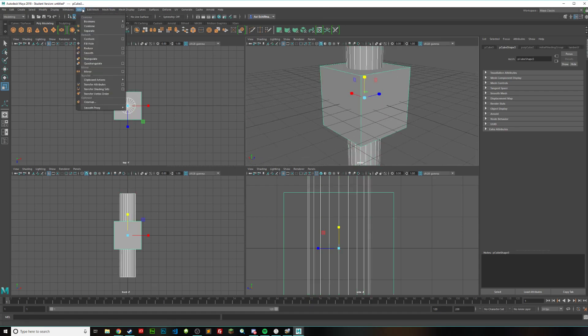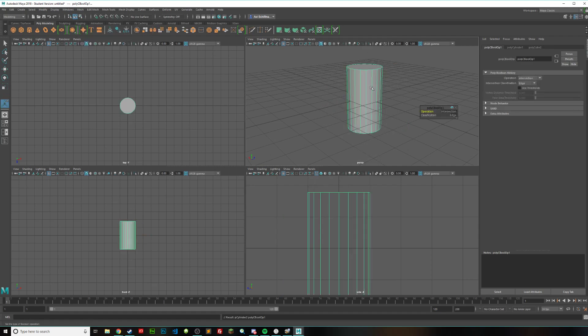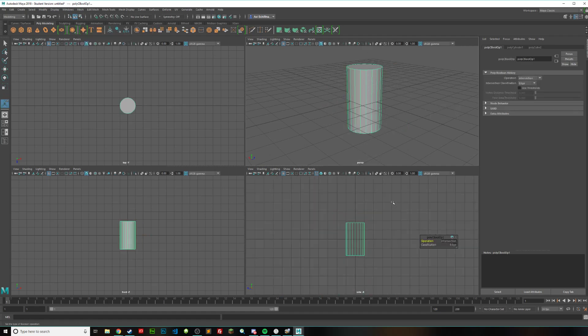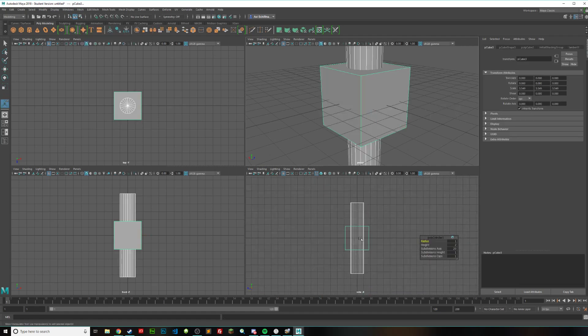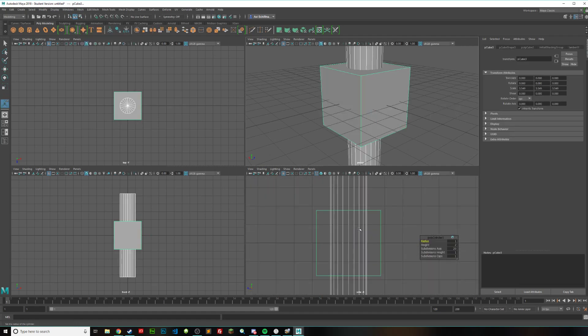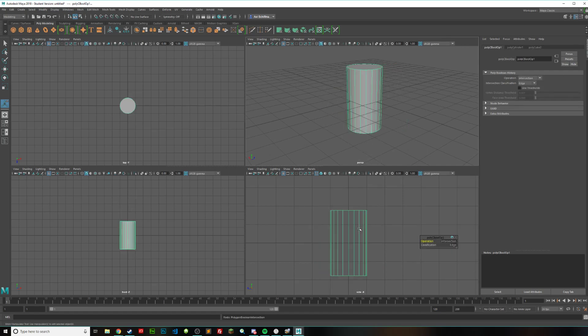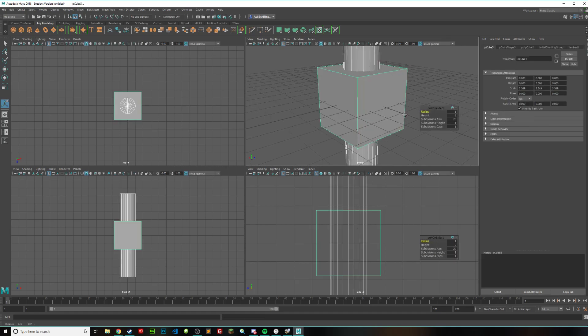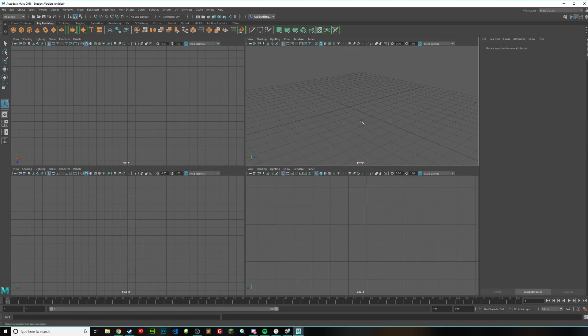So if I select both of these together, go to mesh, booleans intersection, you can see that only this piece that was inside of the cube is kept. So this has many uses you can probably figure out.